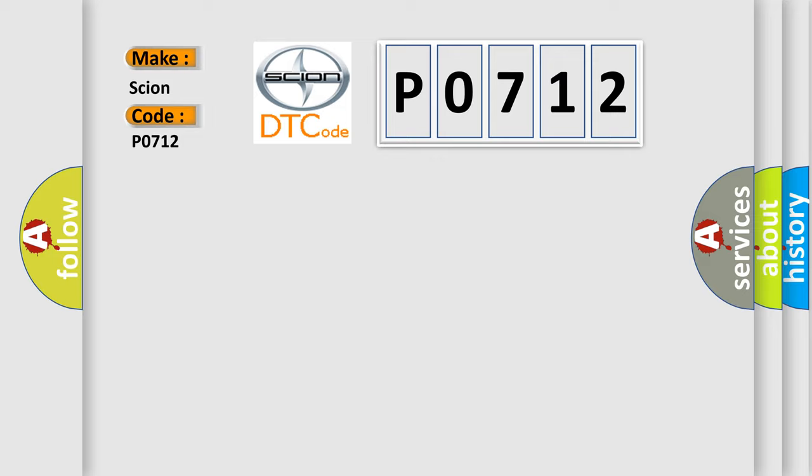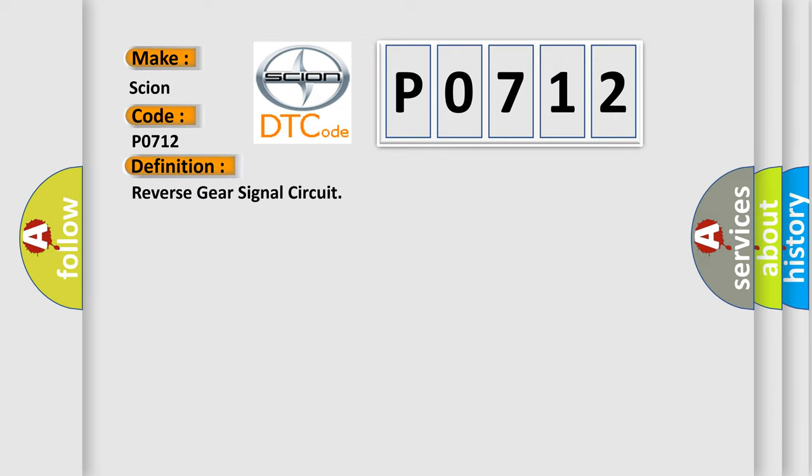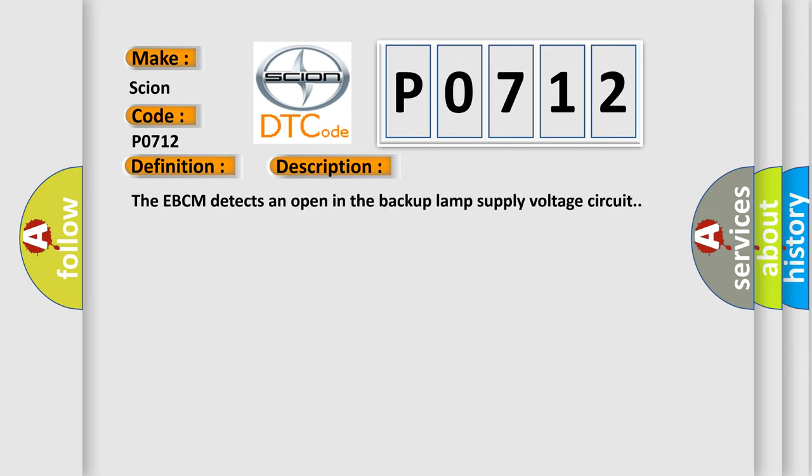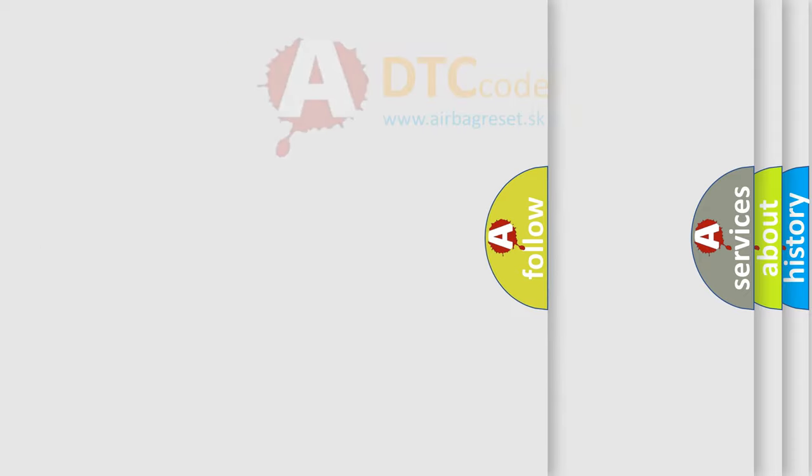The basic definition is reverse gear signal circuit. And now this is a short description of this DTC code. The EBCM detects an open in the backup lamp supply voltage circuit.